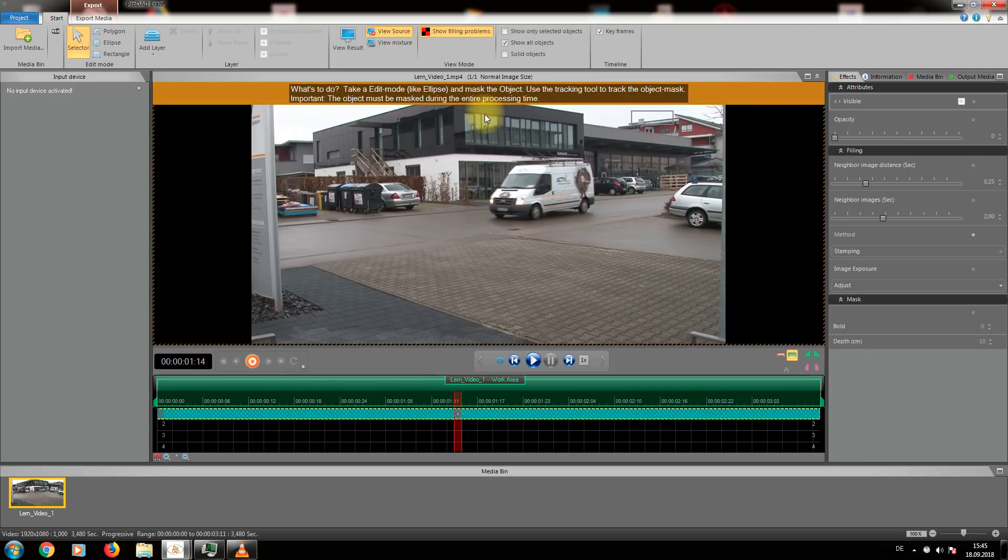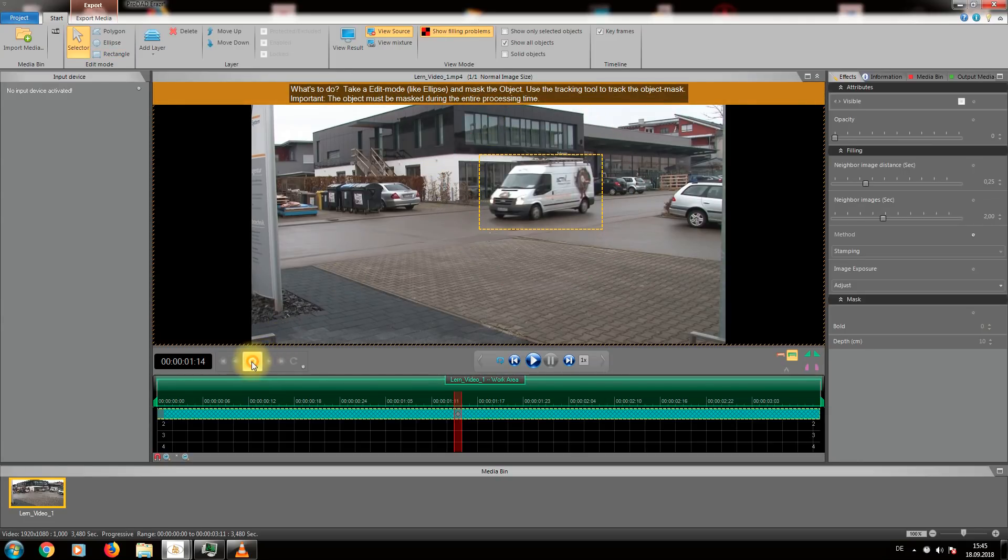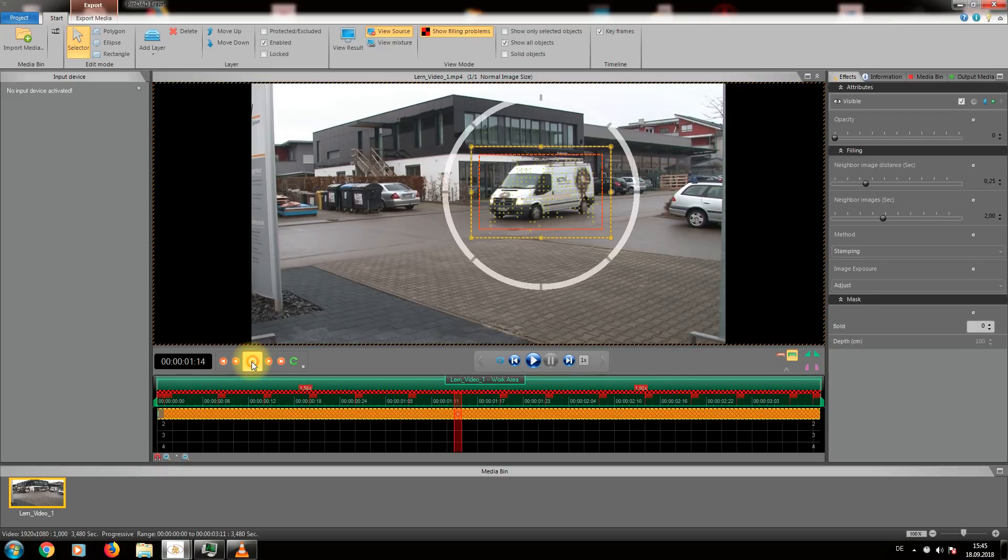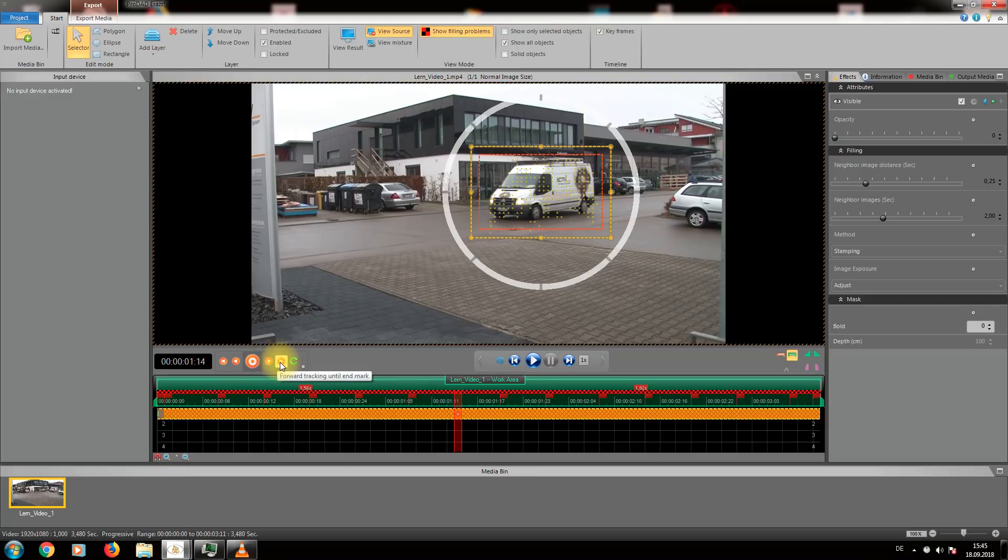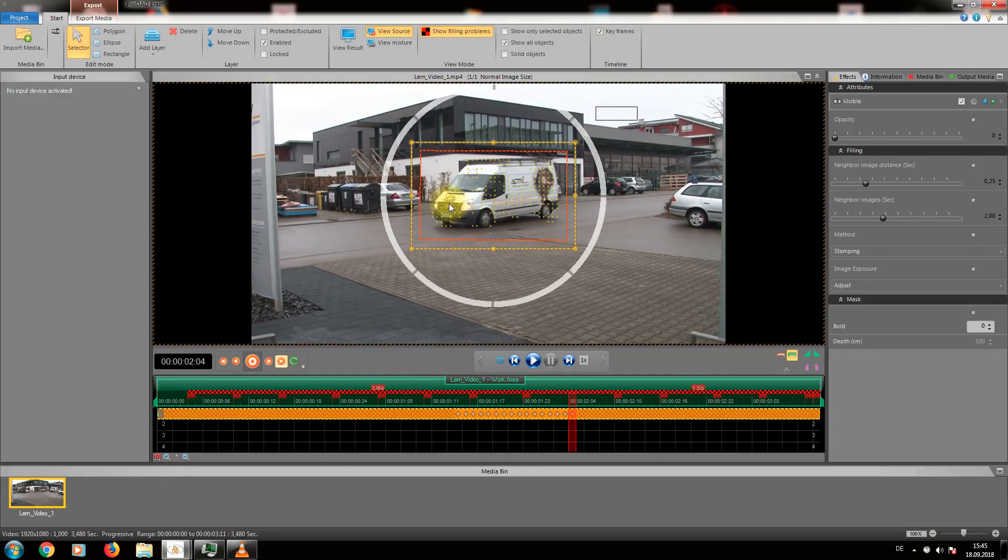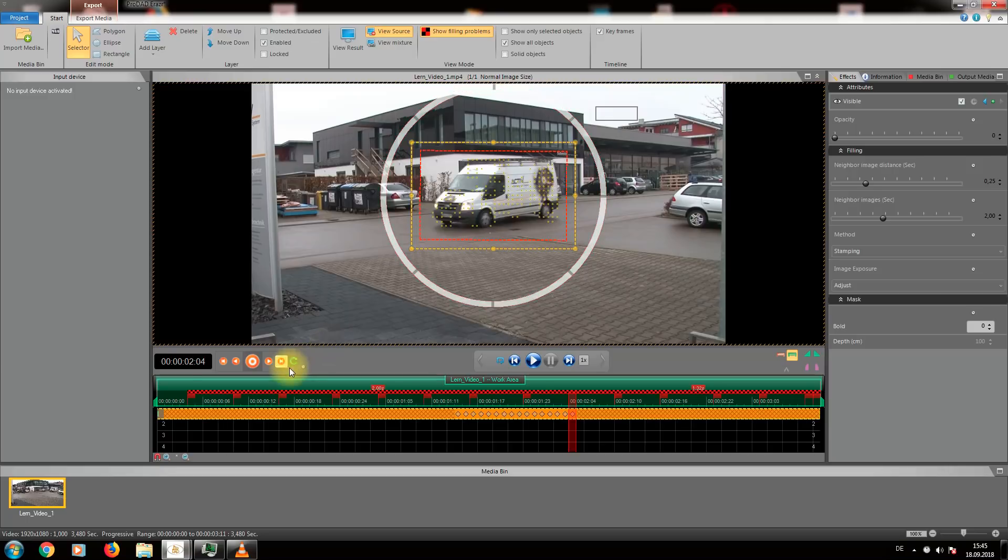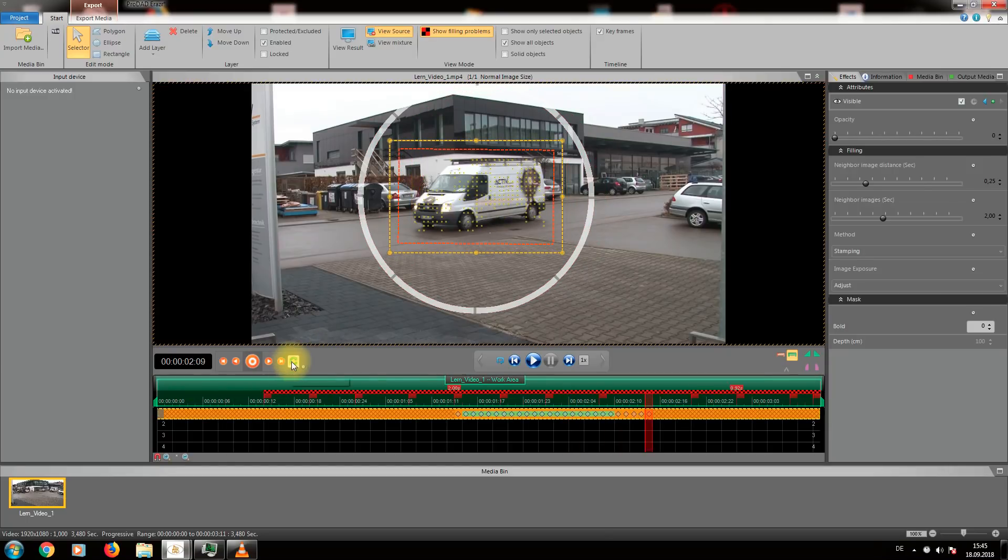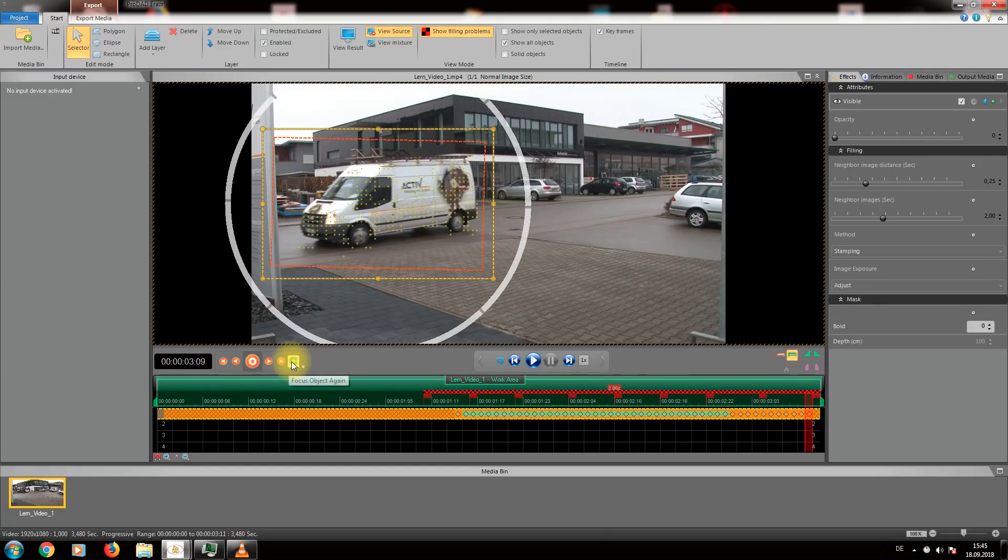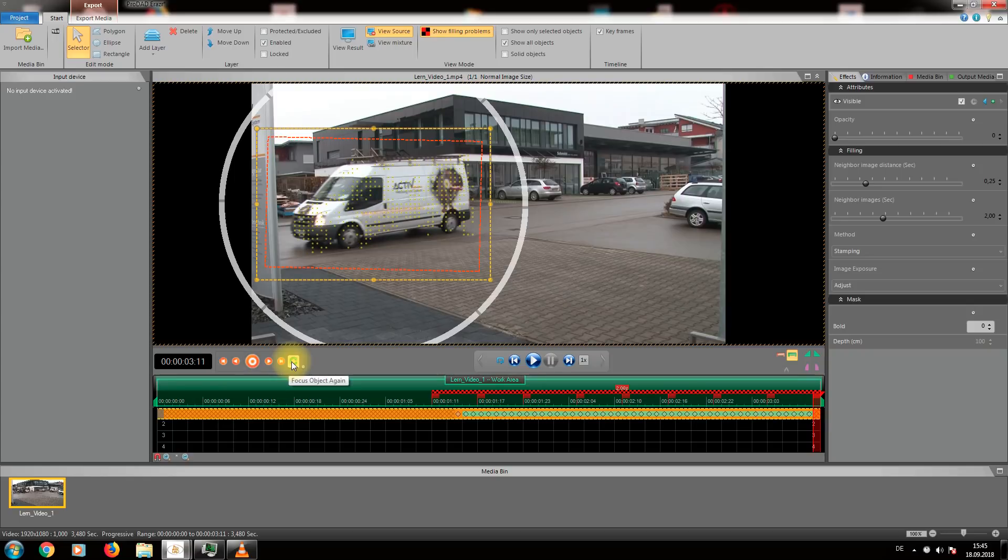All we need to do is start the automatic tracking, located underneath the preview window. Tracking works in both directions, forwards and backwards. We start tracking forwards and you see how the mask automatically adjusts its size. All tracking points are on the truck, precisely tracing the object to the end.